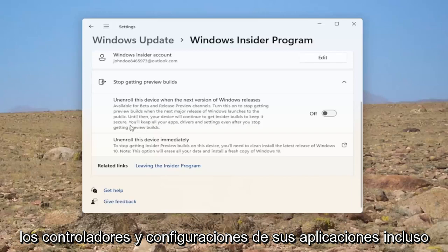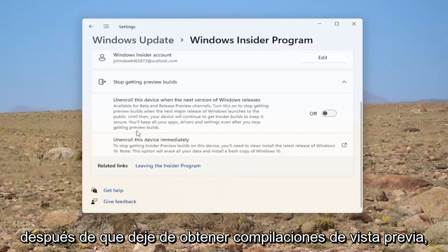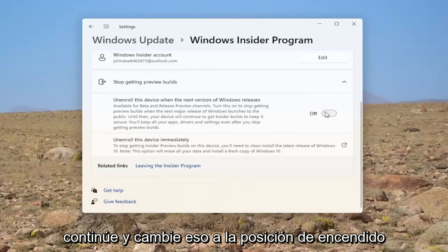You'll keep all of your apps, drivers, and settings even after you stop getting preview builds. Go ahead and toggle that to the on position.